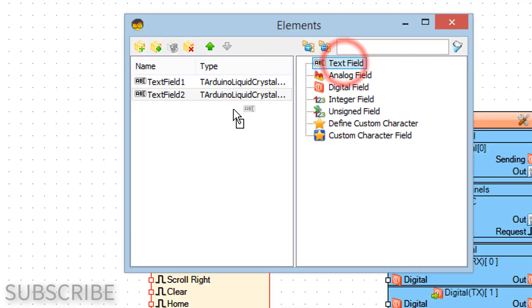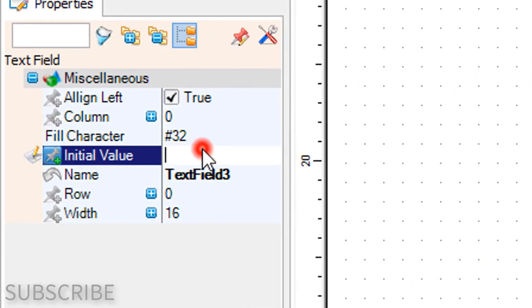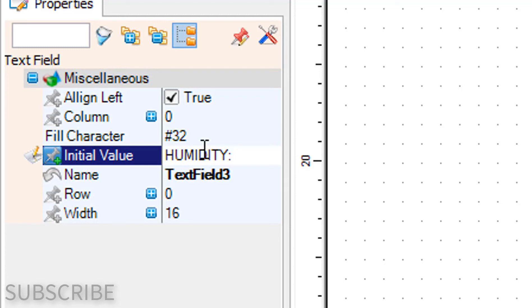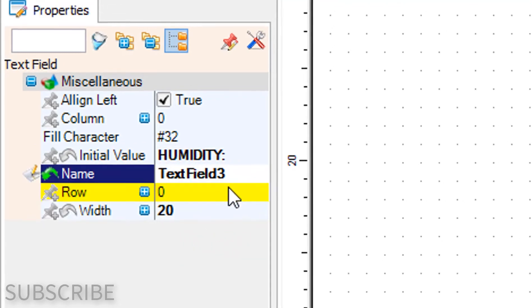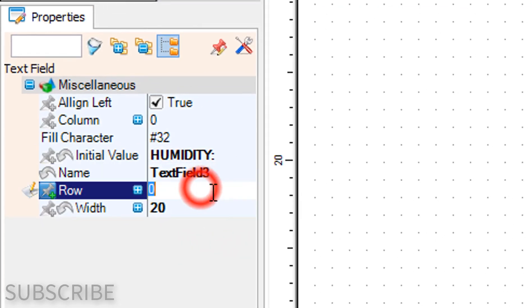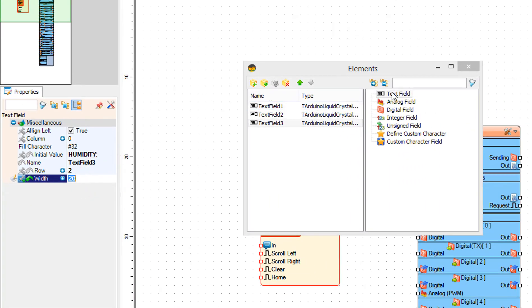In the elements window drag another text field to the left side. In the properties window set initial value to Humidity, row to 2, and width to 20.